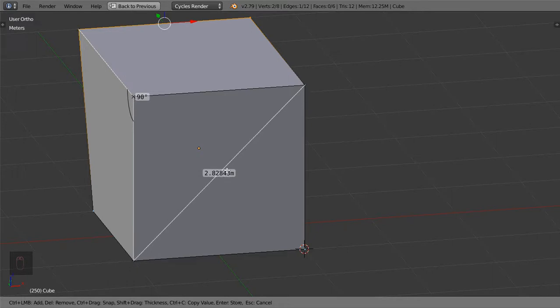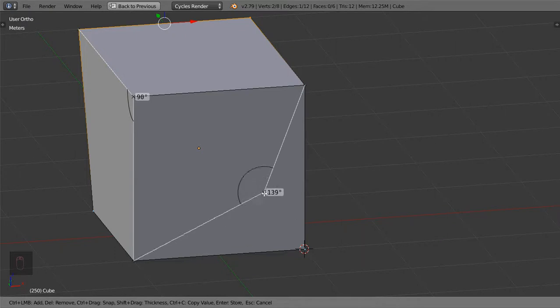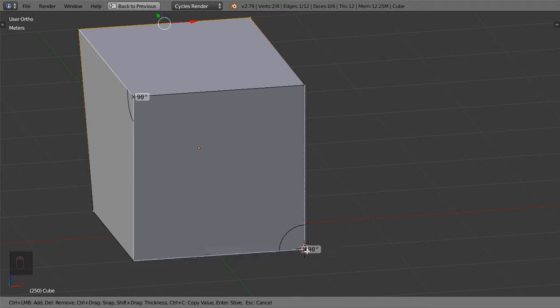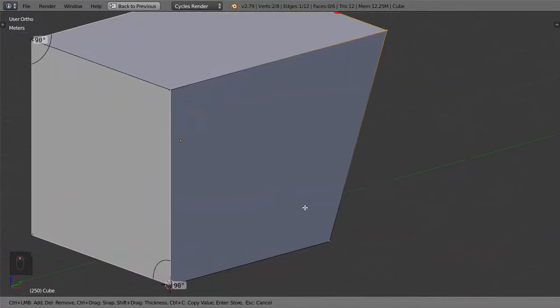After that, we will shift in the middle to make this an angle and click to go here. This is perfectly 90 degrees.